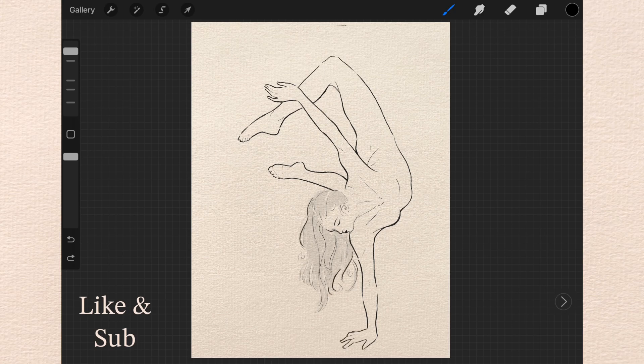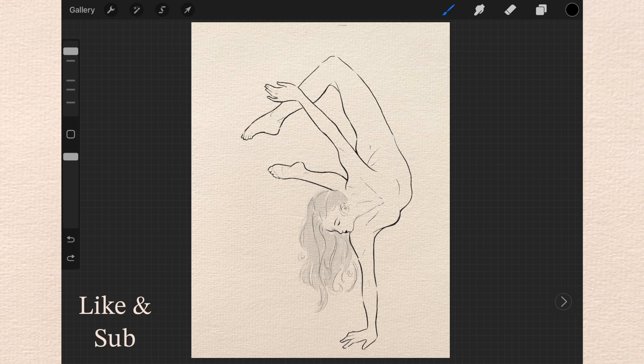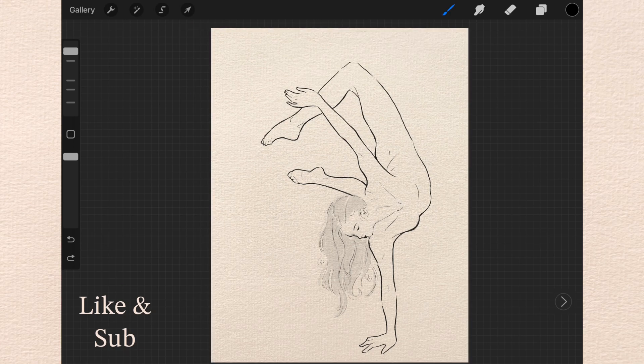I really liked the way it turned out minus her face. Yeah, I hope you guys really liked the drawing and I hope you're having a great day. Like, comment, subscribe. Love you guys. Goodbye.